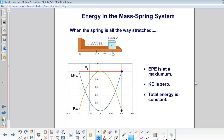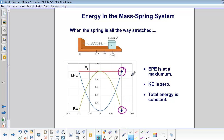When the spring is all the way stretched, the elastic potential energy is at a maximum, the kinetic energy is zero, the total energy is constant, and it is all elastic potential energy. It is very important to know that the energy is constant.